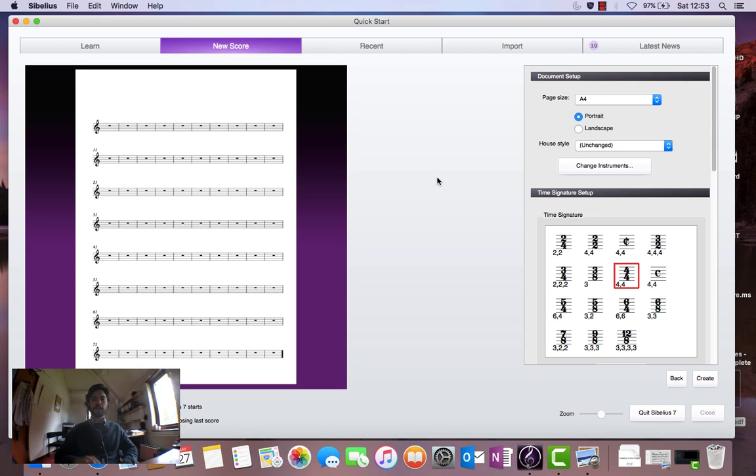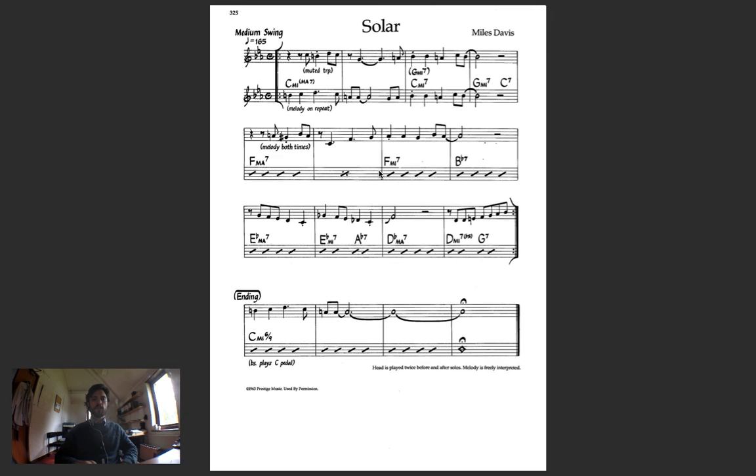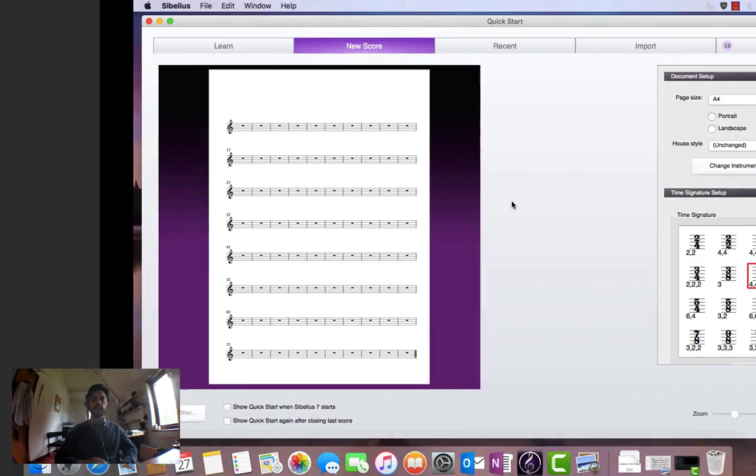And now let's go over to my copy of the lead sheet that I have scanned in from one of my real books. And we're going to add the title and composer name.